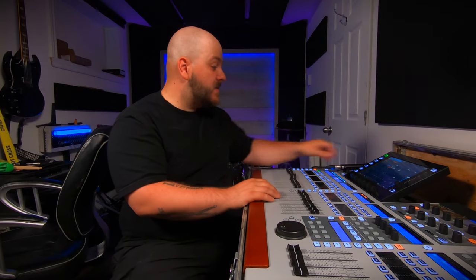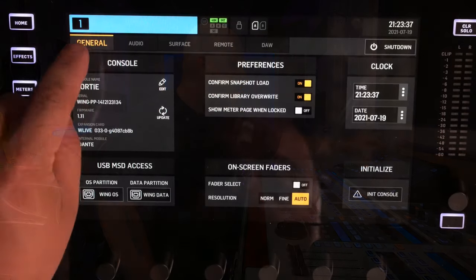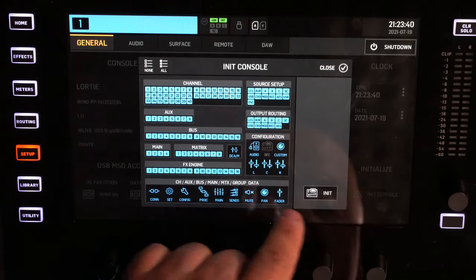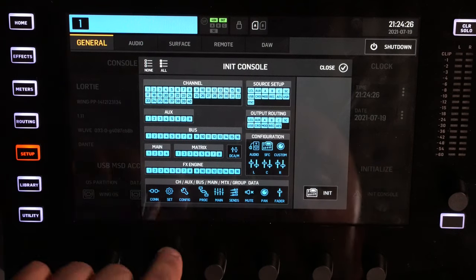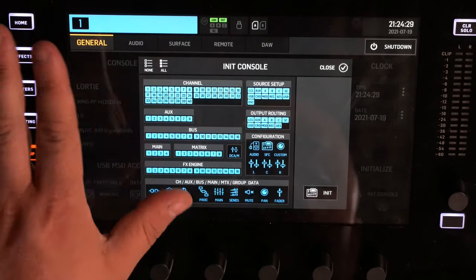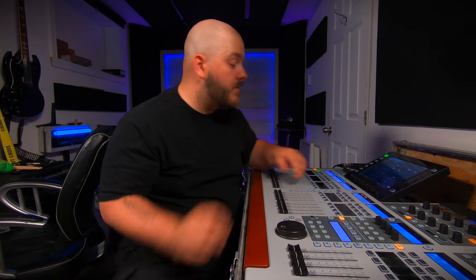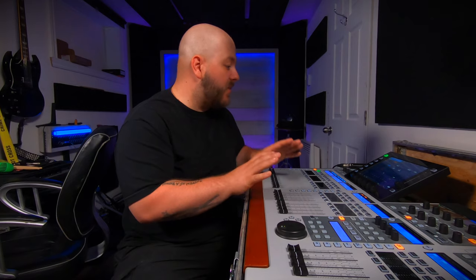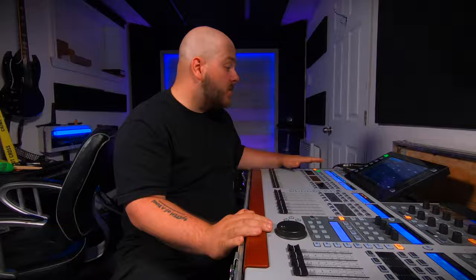In this first episode we're going to go over how to set up gain and how to set up the routing for the console to send signal from a microphone all the way into your computer. To make things easy, we're going to start fresh and initialize the console. Go to Setup, the first page General, press Initialize Console — make sure everything is in blue, not black. Select all and press Initialize. That resets everything on the console.